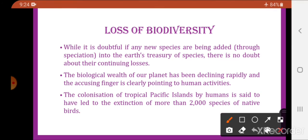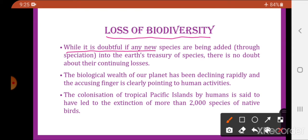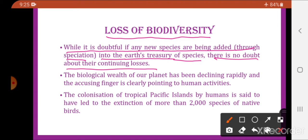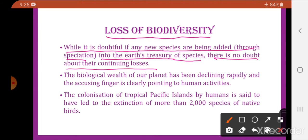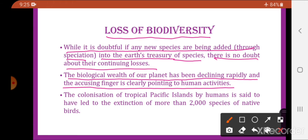Today, first of all, we will deal with the loss of biodiversity. While it is doubtful if any new species are being added through speciation into earth's treasury, there is no doubt about their continuing loss. The biological wealth of our planet has been declining rapidly, and the accusing finger is clearly pointing to human activities.